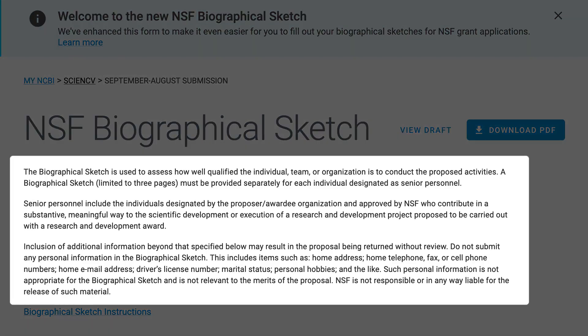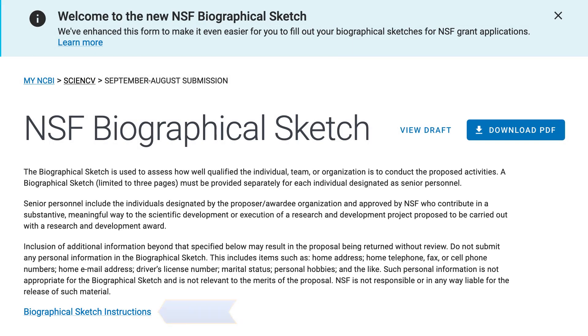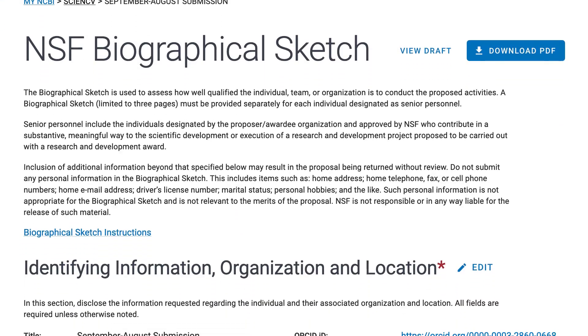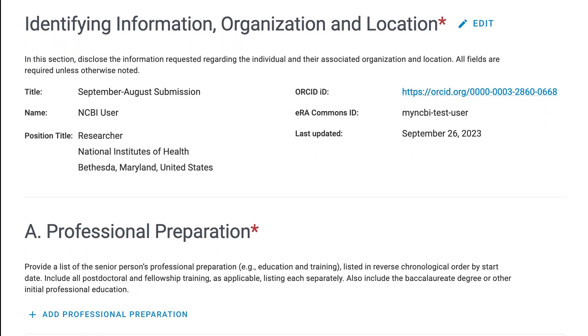The first section provides a brief summary of the NSF Biographical Sketch and a link to the Complete Proposal Preparation Instructions. Scrolling down the page, you have seven sections.